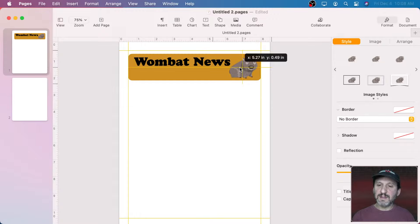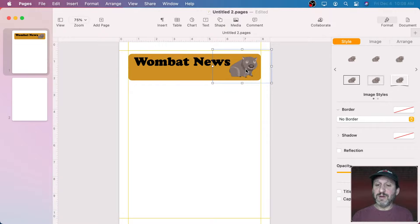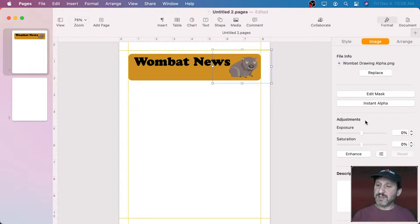If you're creating a regular newsletter this is something you only have to do the first time — then you can copy and paste from old newsletters or grab an old newsletter and edit it. Let's adjust under Format Image — let's adjust the exposure and make it brighter. More saturated, less saturated — we can play with everything in that image like that. Notice how it's snapping to things. If you hold the Command key down when you move things it won't snap, which makes it much easier to adjust.